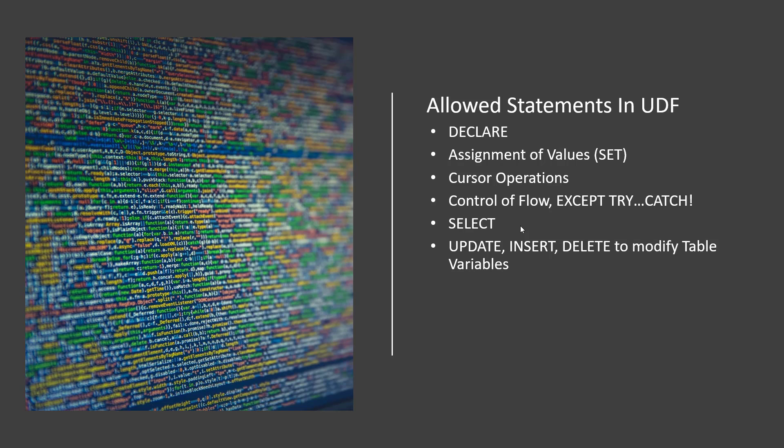But a user defined function has restrictions so here's one of the key differences that's going to get you in trouble because you're going to go oh this will be a great user defined function and as you start to write it out the database will yell at you and go you know what you're trying to use the random function which is non-deterministic and you're not allowed to do that.